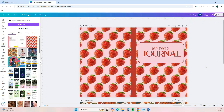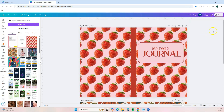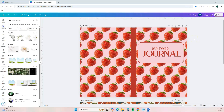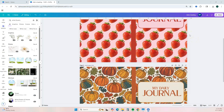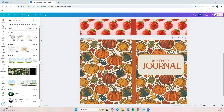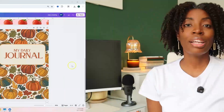To upload to Amazon KDP, just download this as a PDF and upload it over. Just like that, we were able to create some cute journal covers, and with the help of Nano Banana's AI image generation tool, it made the process super easy.